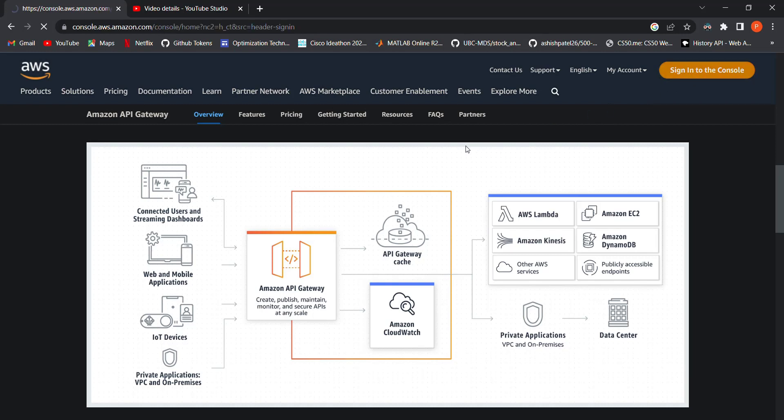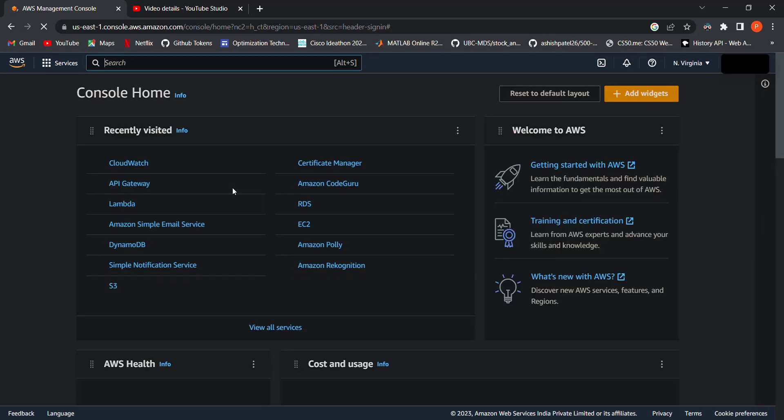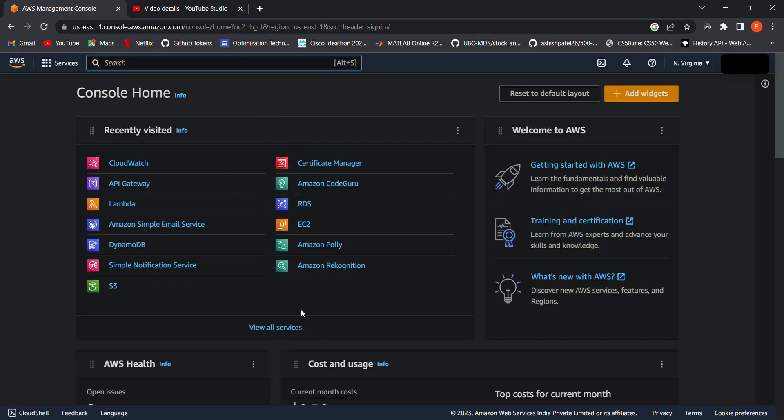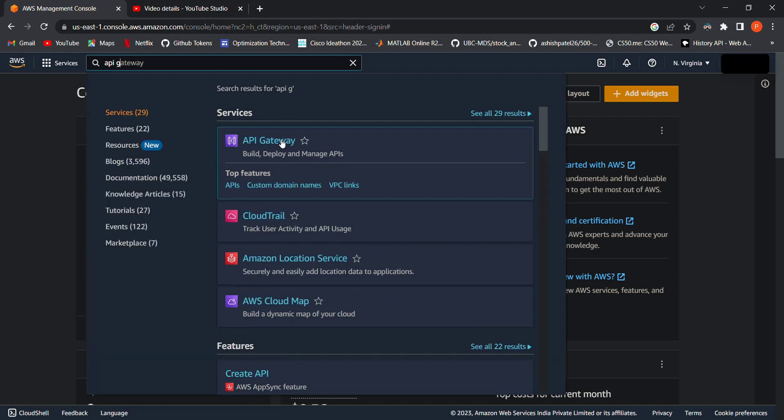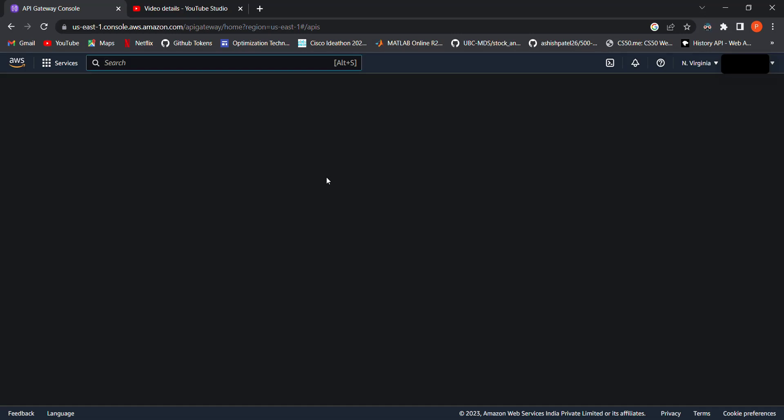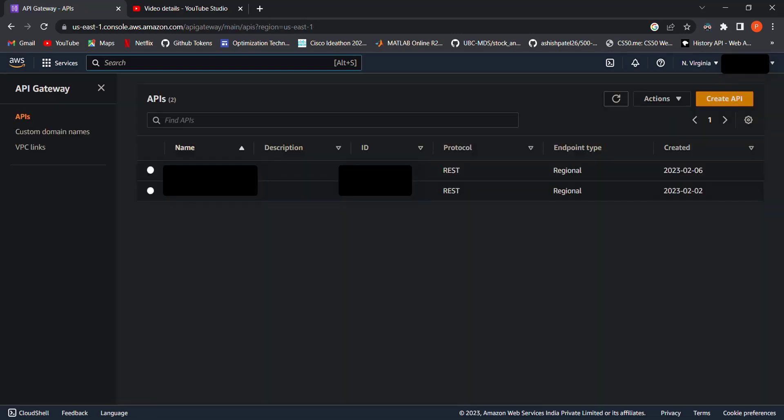Using API Gateway, we'll start by creating a RESTful API and defining the resources and methods. We'll then set up integration with AWS Lambda to handle requests and responses. Let's get started with creating our first API. Here we are on the AWS dashboard.